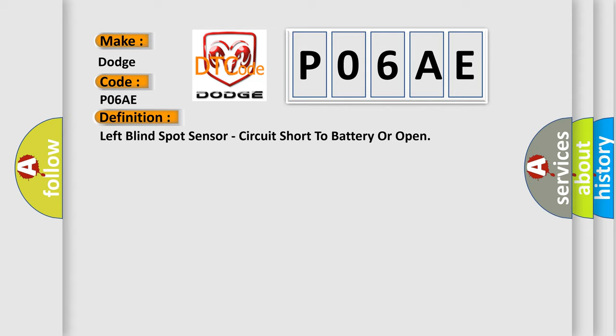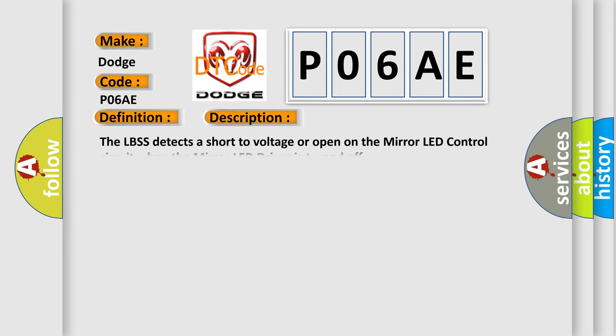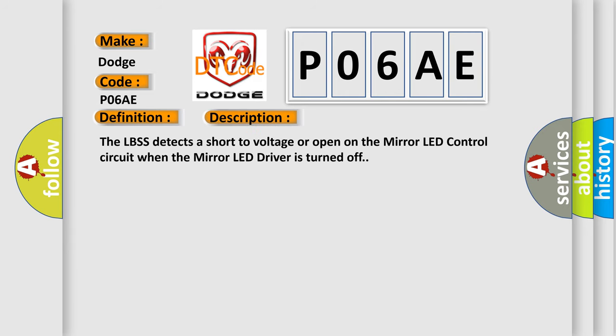And now this is a short description of this DTC code. The LBSS detects a short to voltage or open on the mirror LED control circuit when the mirror LED driver is turned off. This diagnostic error occurs most often in these cases.